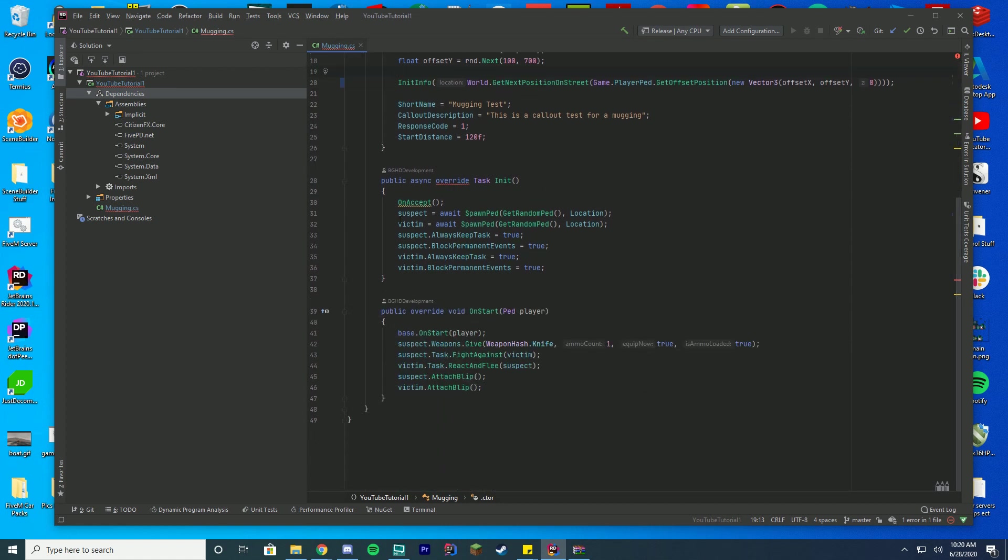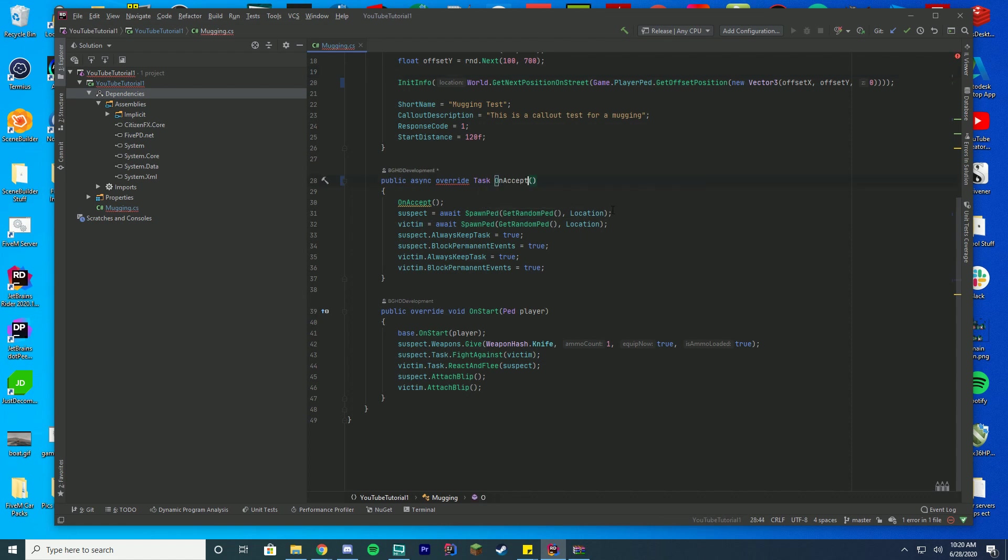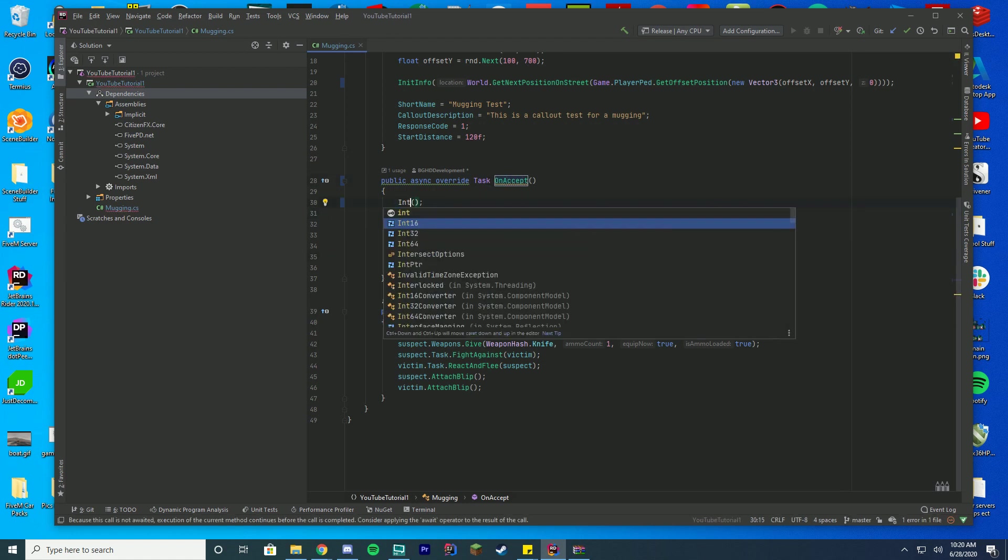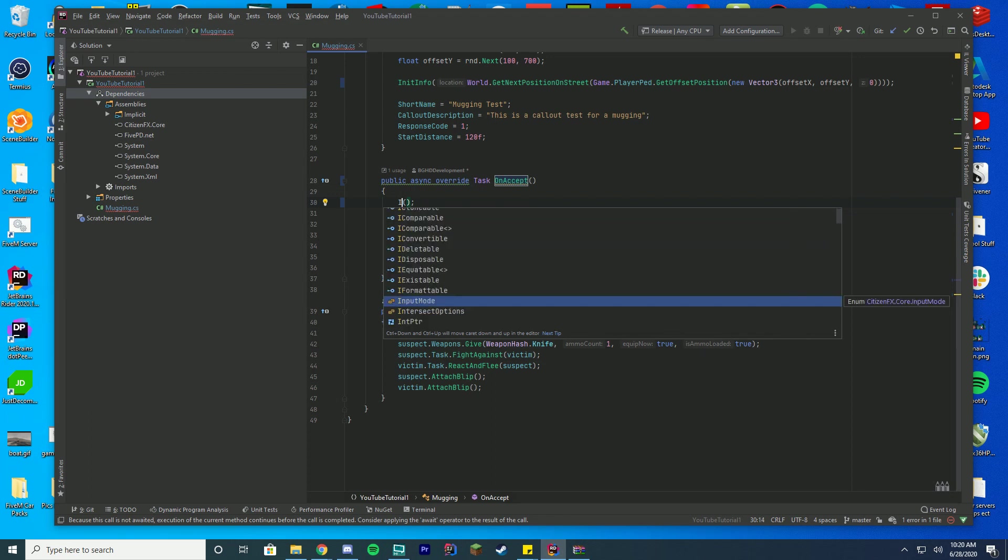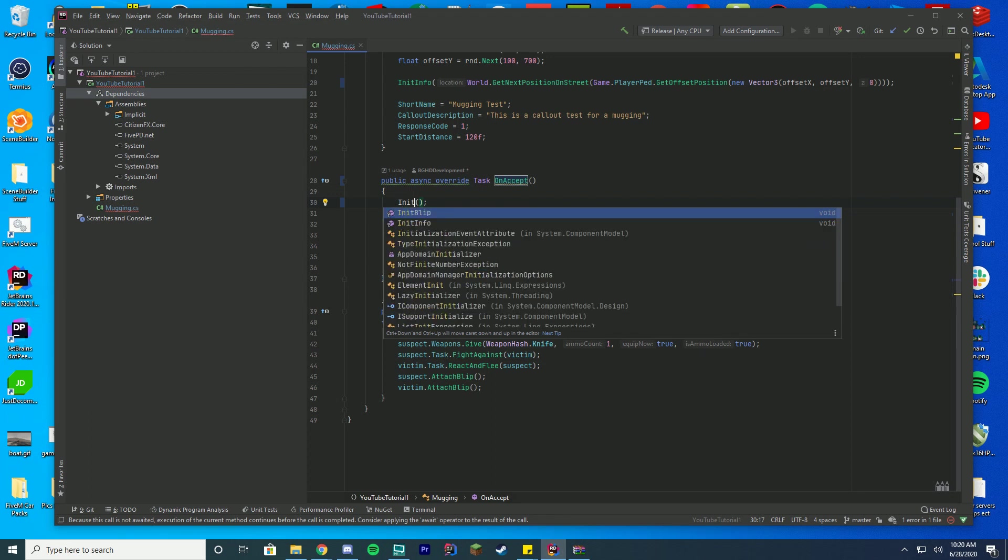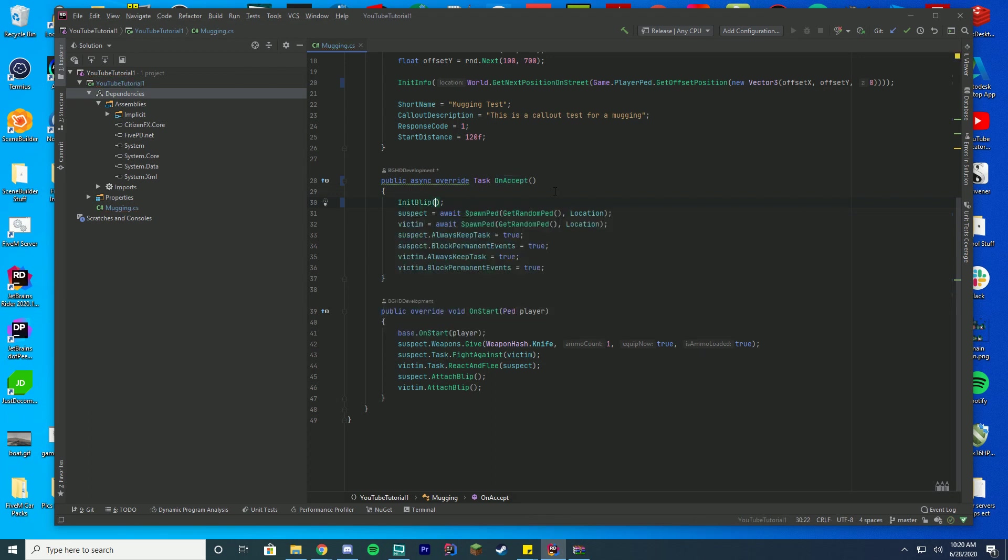We're going to go down to our public async override task int, and we're going to change this from int to OnAccept. Just make sure on and accept are like this. So capital O, capital A, and we're going to change OnAccept down here to int blip. You can see that error has gone away as well. That is all we needed to do in here.